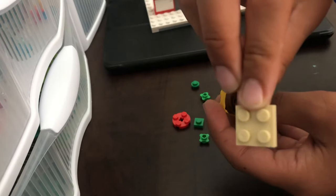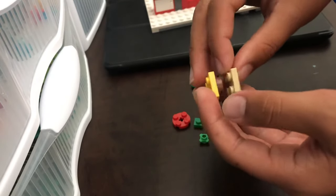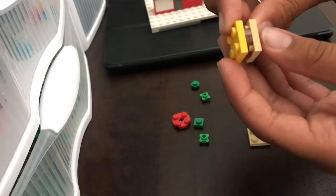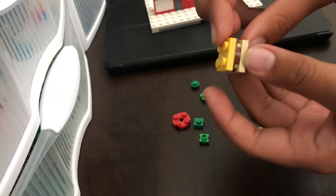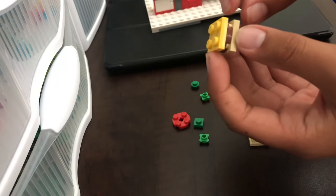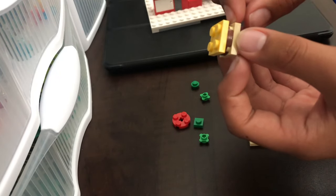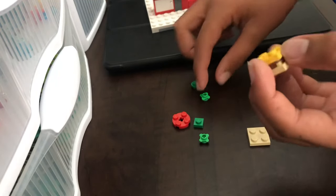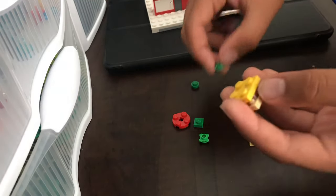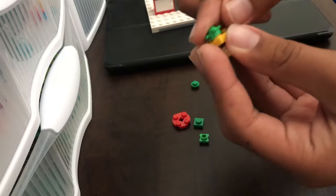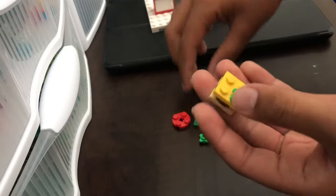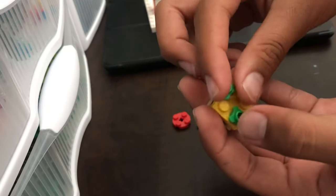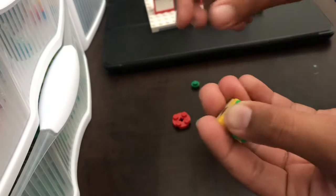This will be the bun, and it goes right under the burger like that. That's the burger, and that's the cheese. Then on top of the cheese you can put the lettuce—you can make it any way you like.